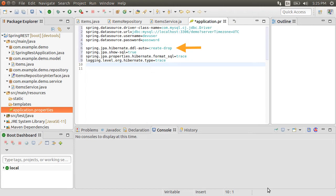So spring.jpa.show-sql=true will show the SQLs being executed by Hibernate. Spring.jpa.properties.hibernate.format_sql=true will format the SQL for us.